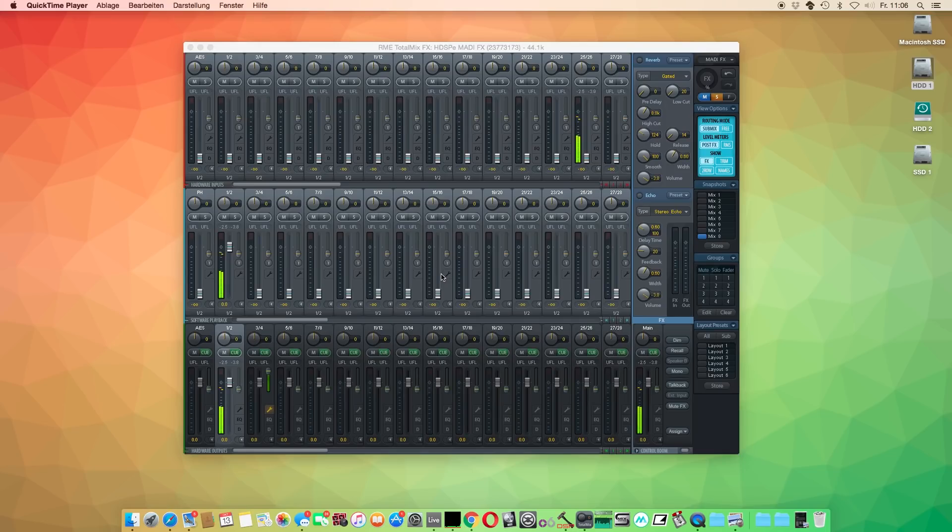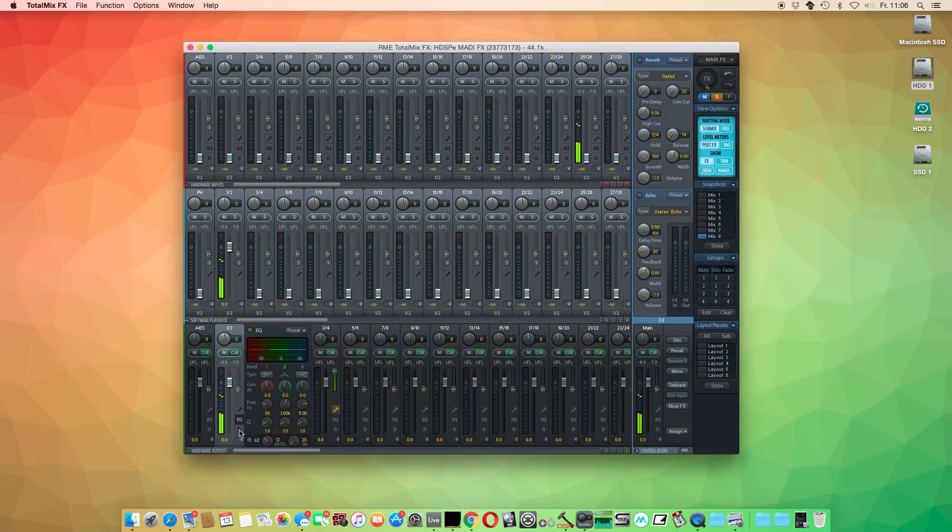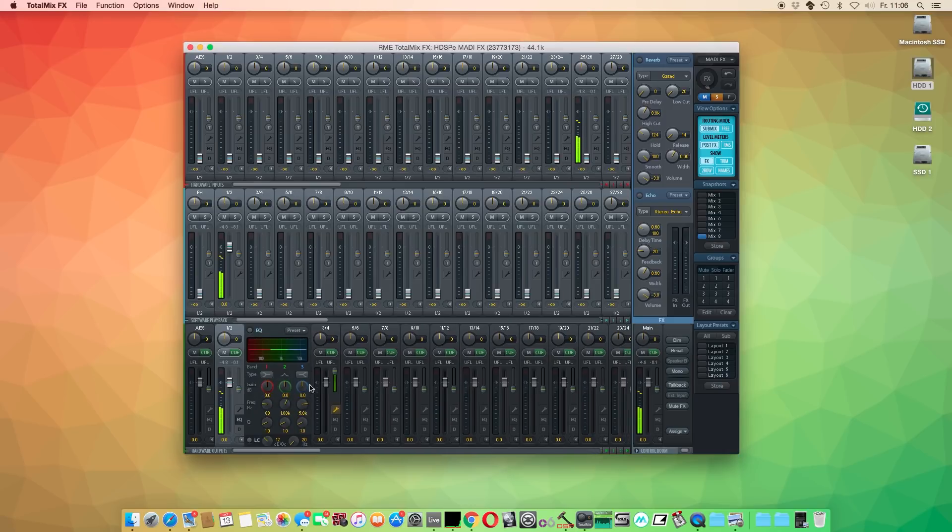TotalMix FX comes with two types of effects: insert effects, namely the EQ and compressor, and send effects like reverb and delay.